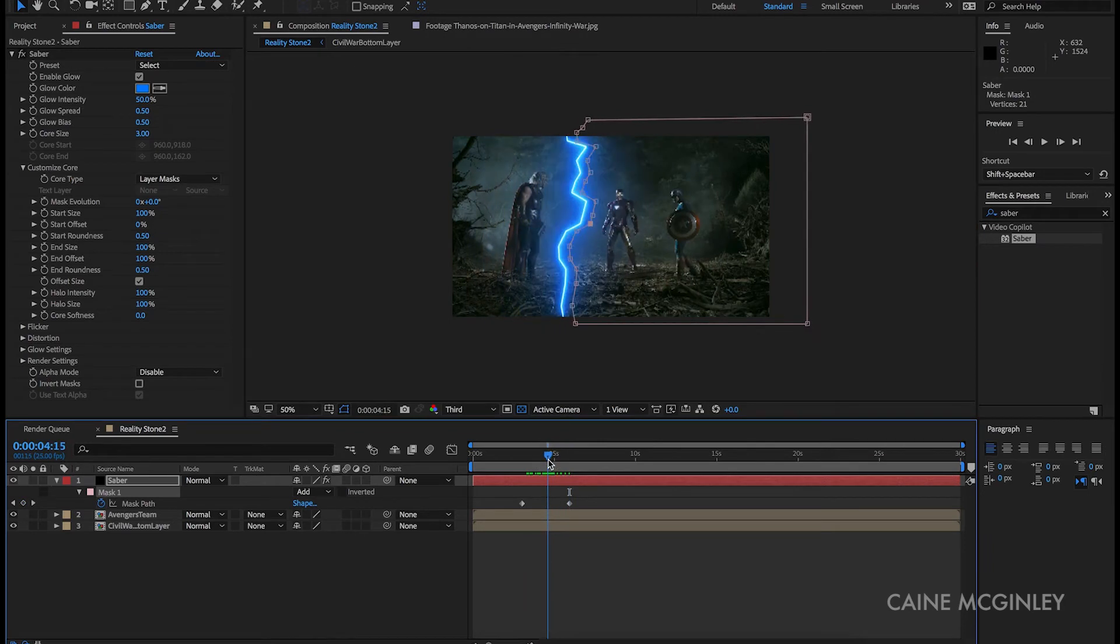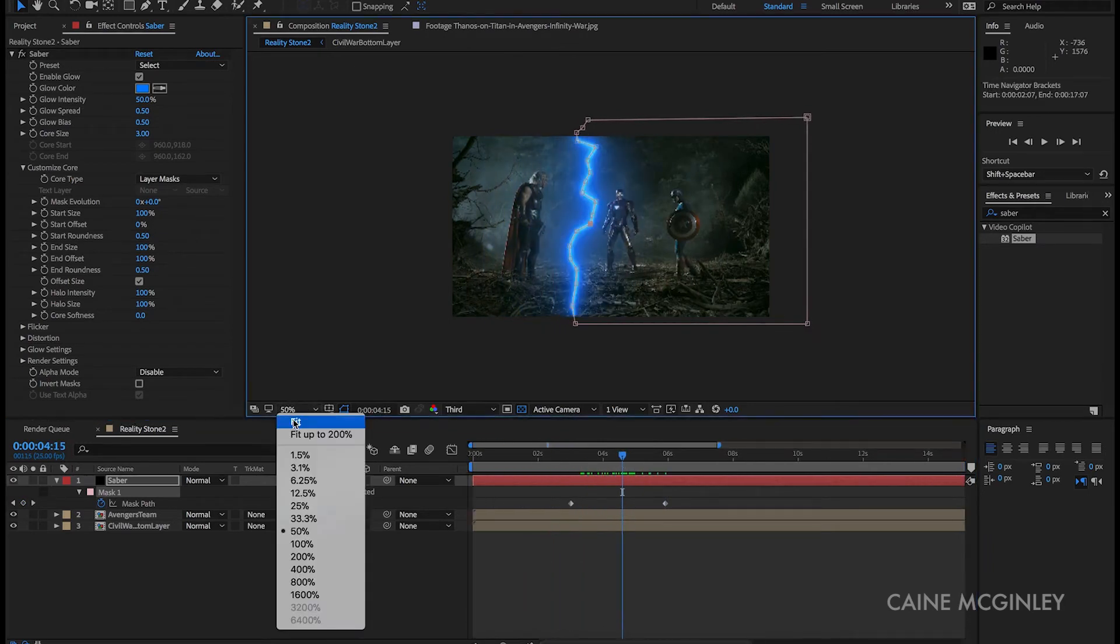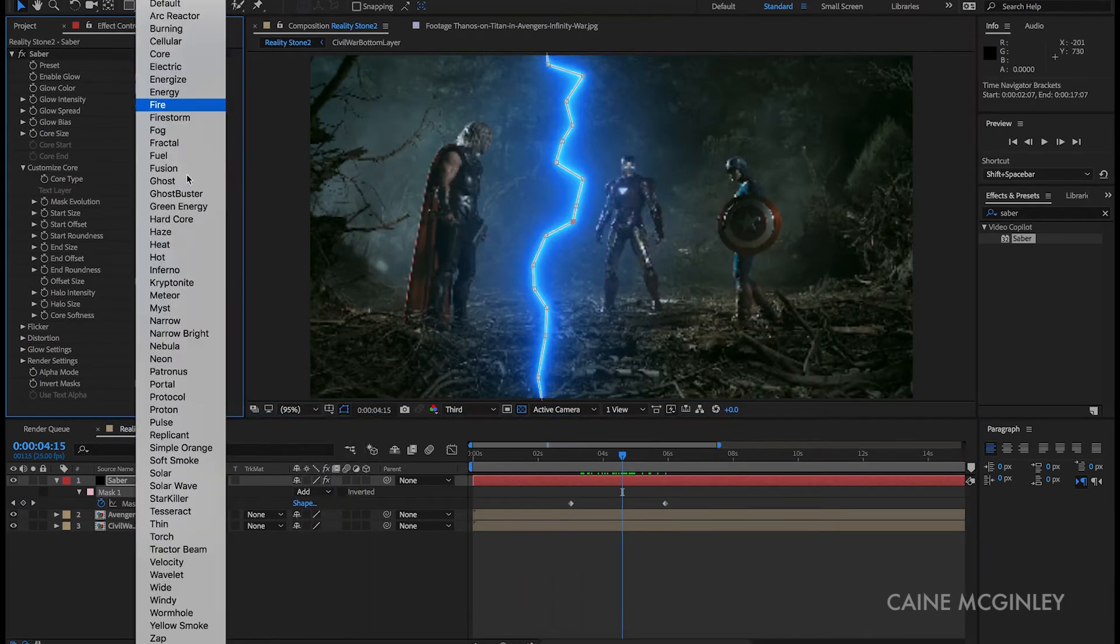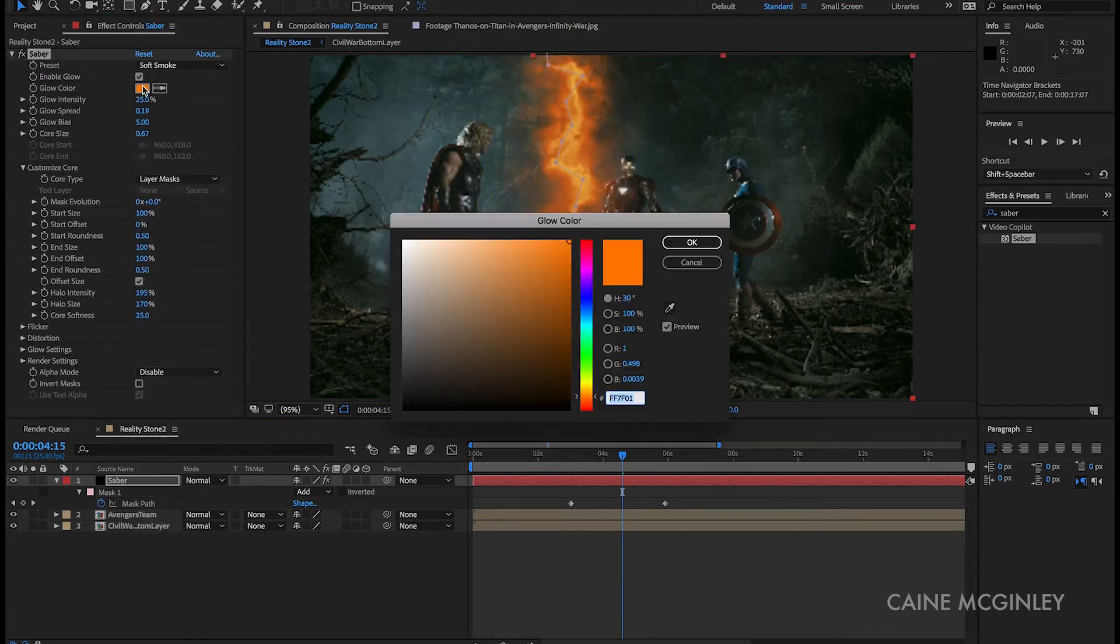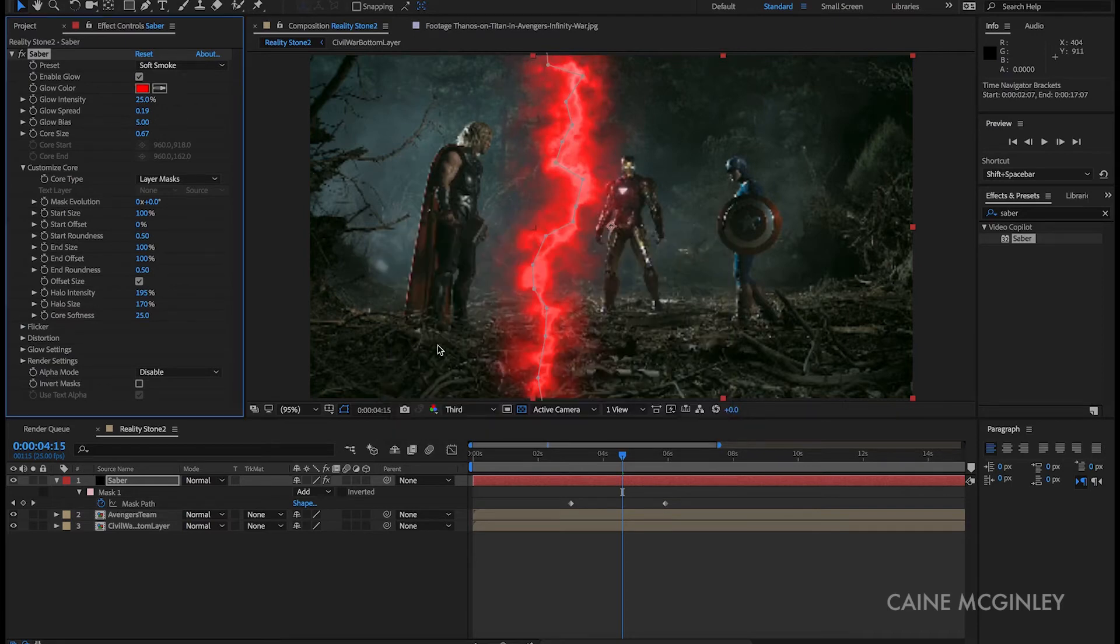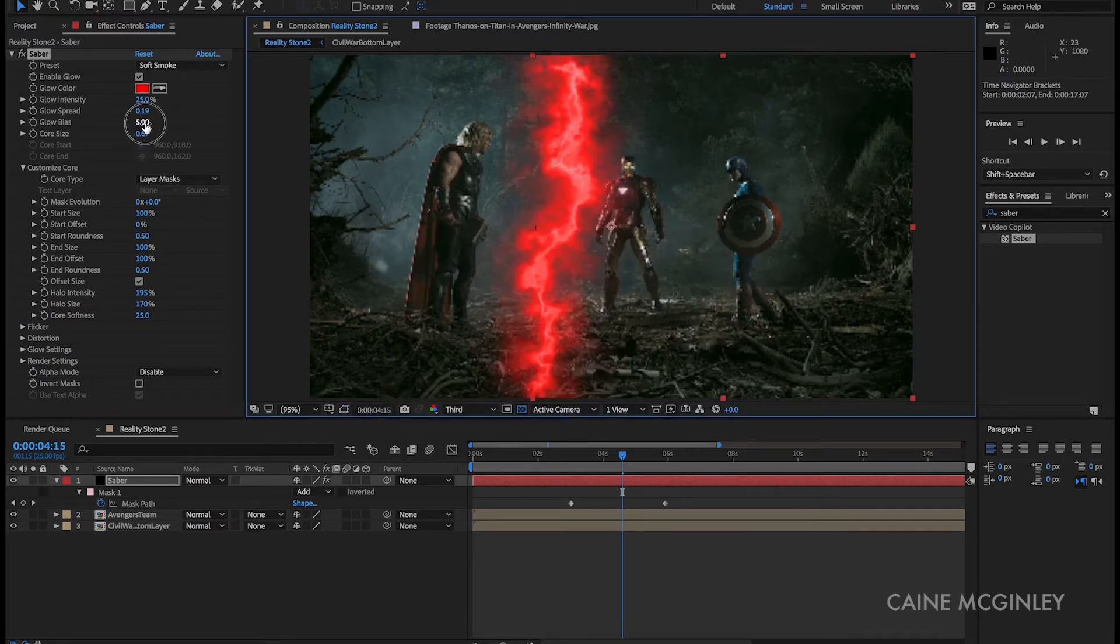Let's change the preset to soft smoke. We can make the glow color bright red. Let's change glow bias to 2.5.